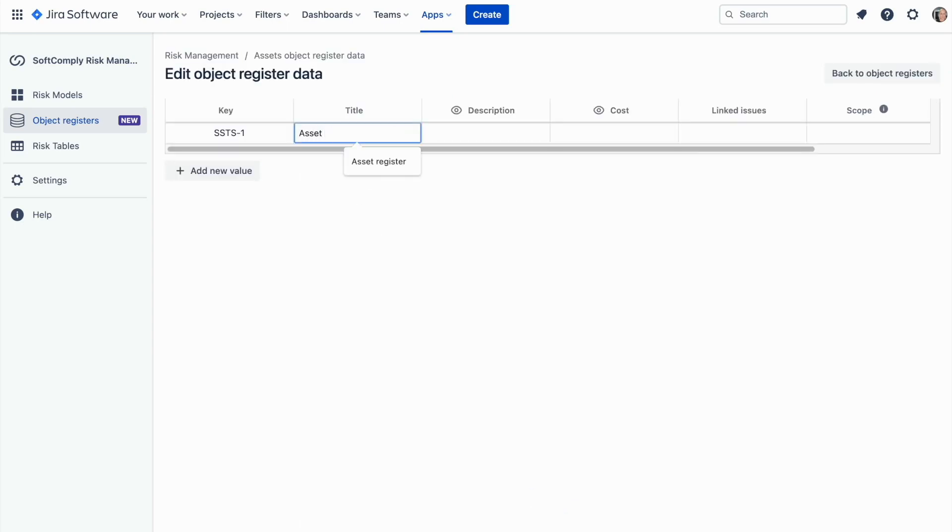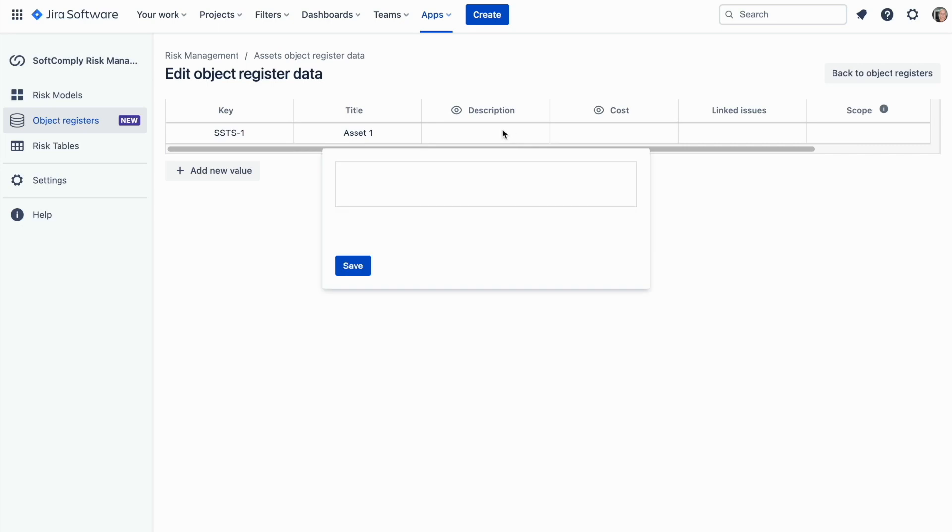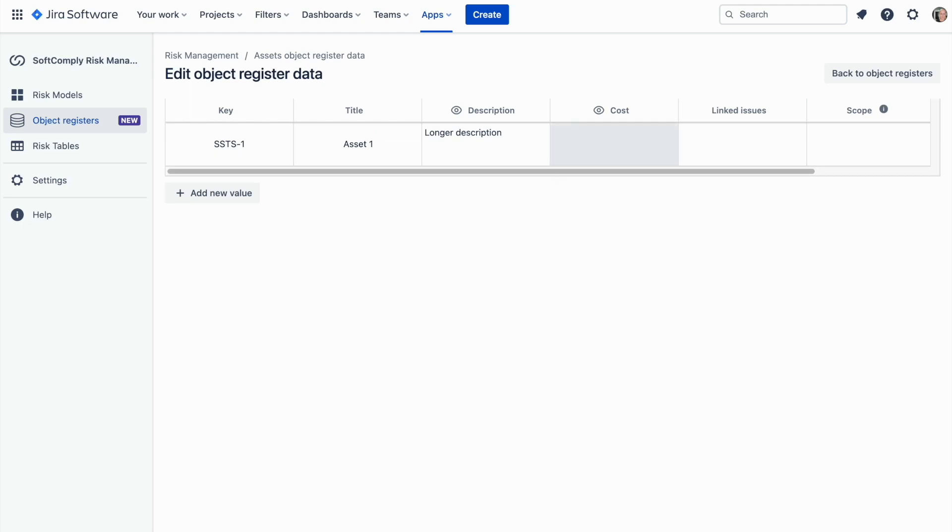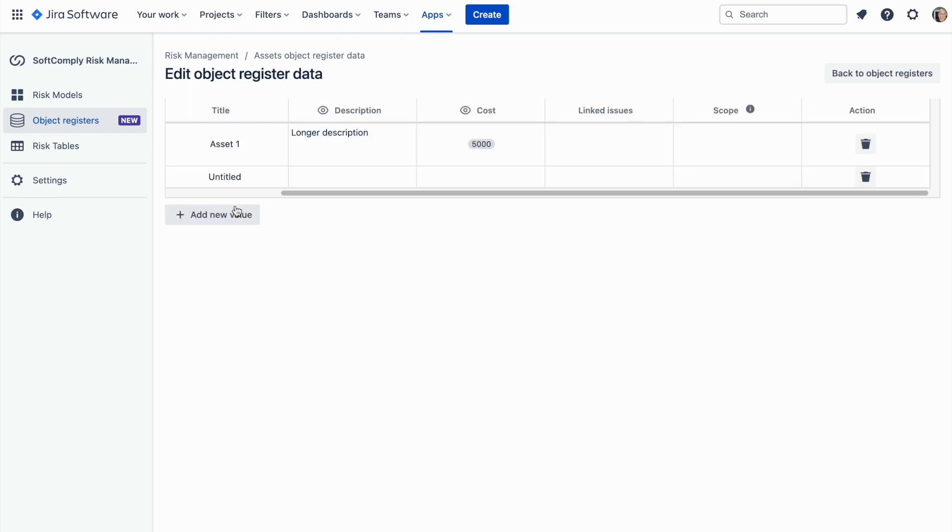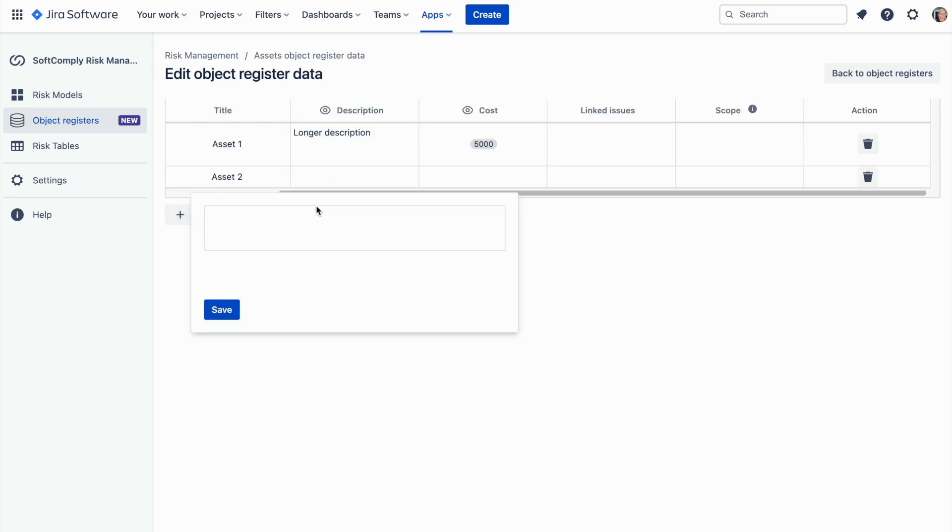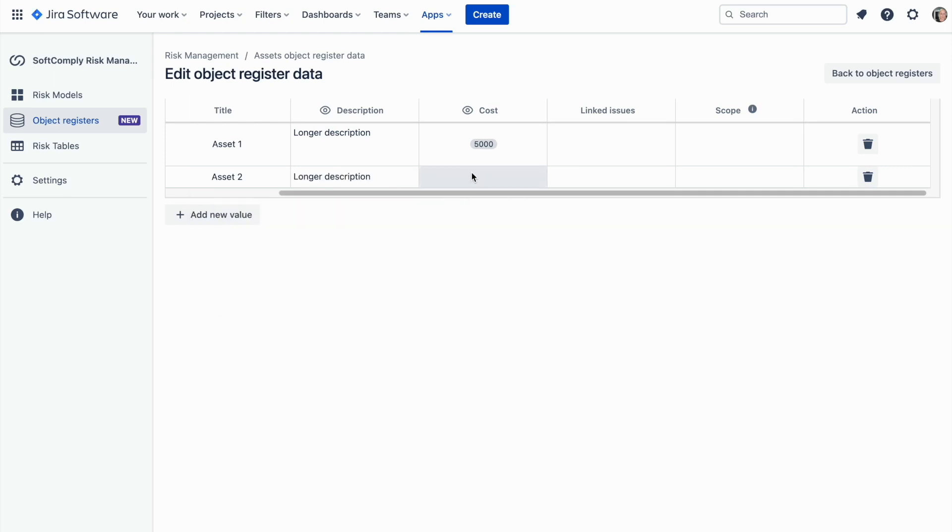Now the structure of the register is ready and we can start adding objects to this register. Click on add new value below the list and enter the objects and the relevant details. Data that will be available under linked issues and scope fields will be explained a bit later in this video once we have started using the objects within a risk project.